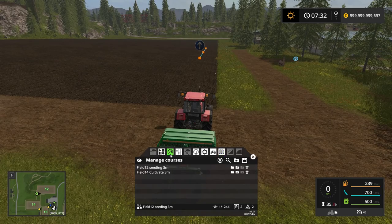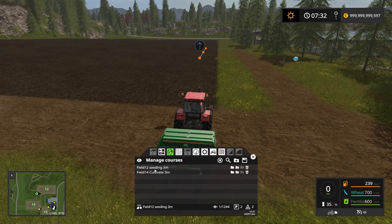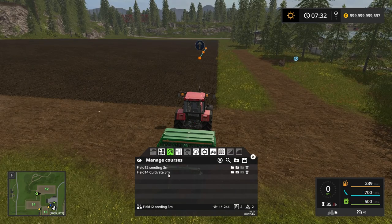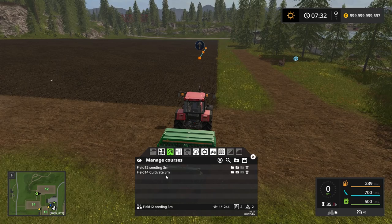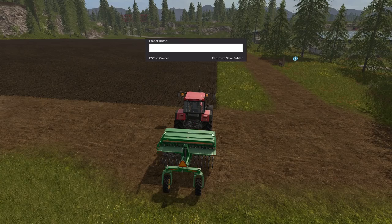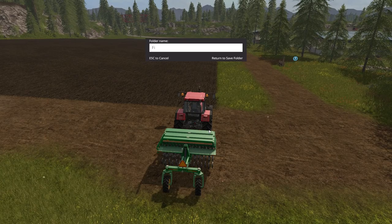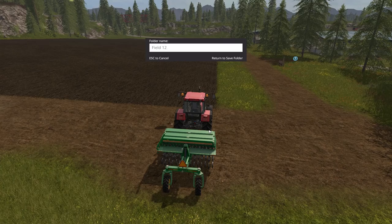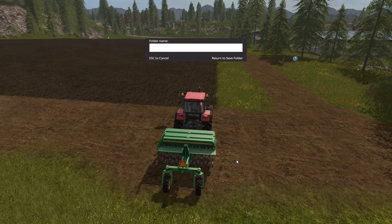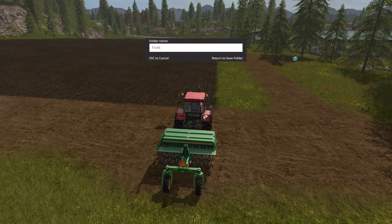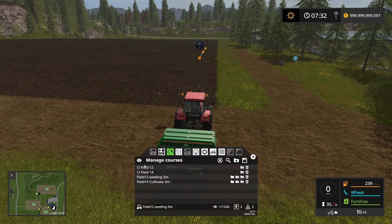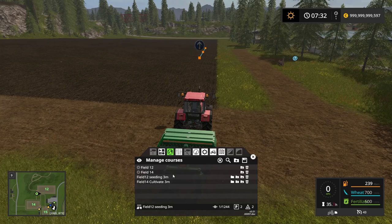So now we have the course here. If you click the globe, we have the course right there — Field 12, seeding, 3 meter. Now I also have the course from field 14, the cultivate 3 meter. What I like to do is separate these and sort them out, so I can create a new folder here. I'm going to call this folder field 12, and I'm going to create another folder for field 14.